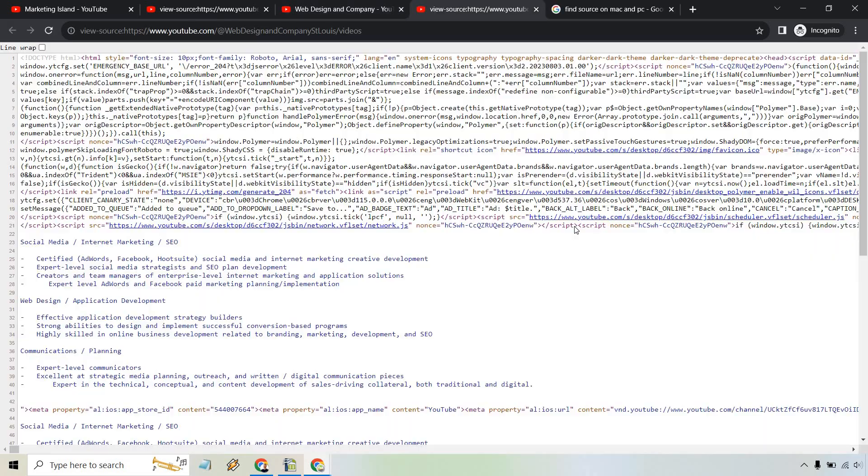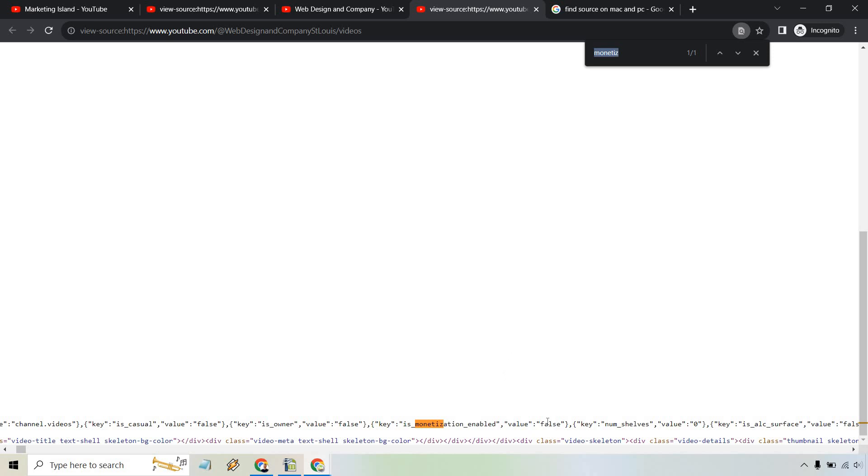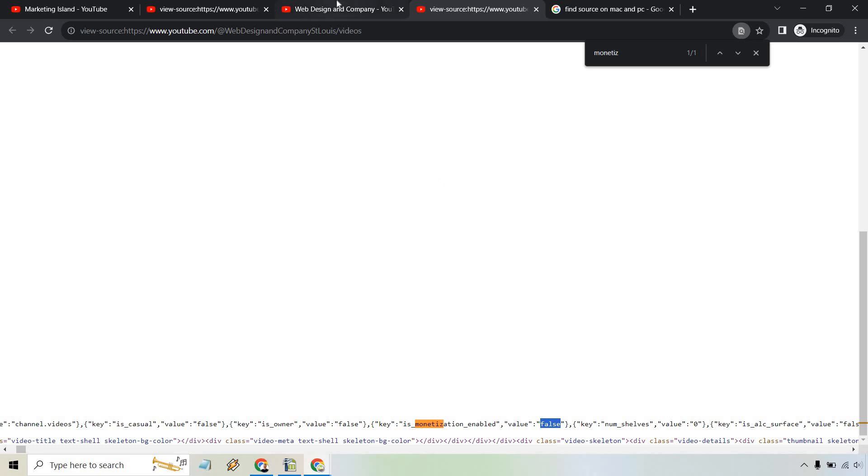Control U, Control F for find. I'm just going to hit enter here. 'Is monetization enabled' and value is going to be false. As you can see, they are not making money from their channel, or at least they're not monetizing it.